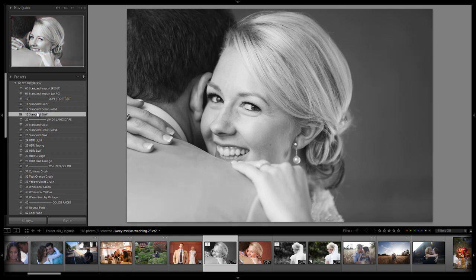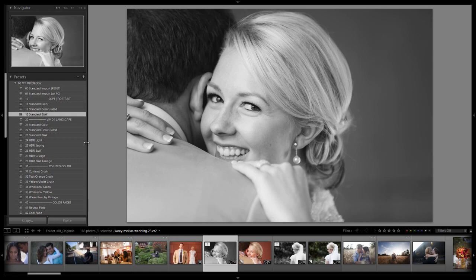And if we select this we'll have the exact same look right there. Alright guys so that's the standard black and white soft portrait preset, how it works and how we created it. We hope you guys enjoyed and we'll see you guys with the next tutorial.